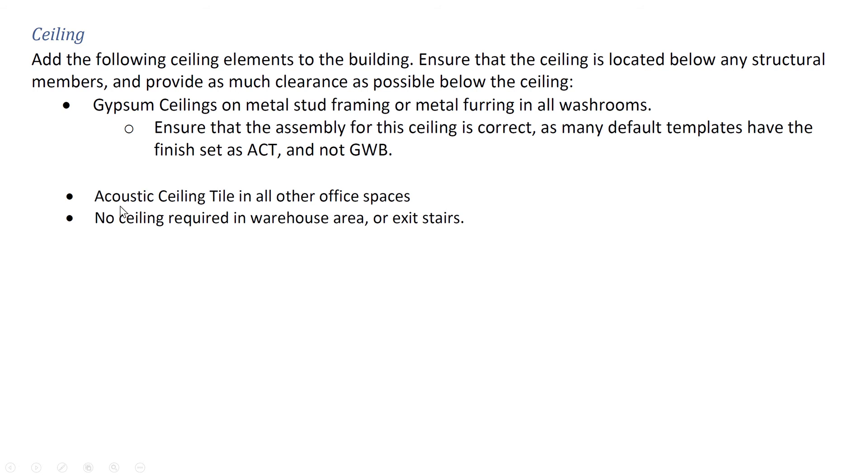Acoustic ceiling tile in all other office spaces. No ceiling required in the warehouse area.